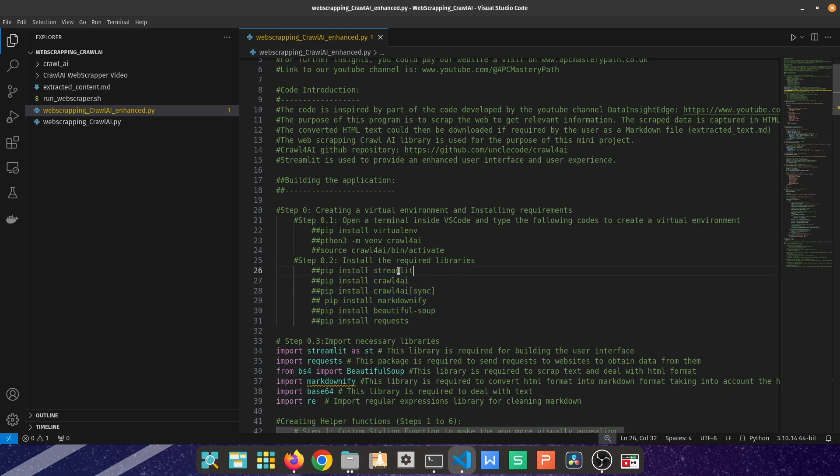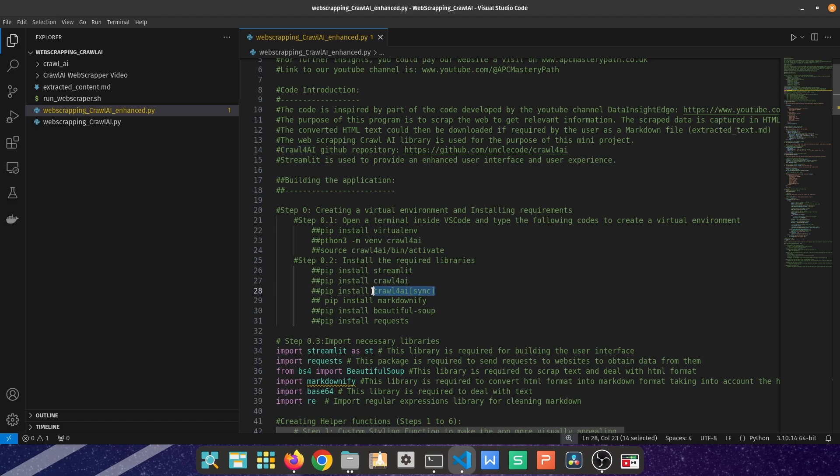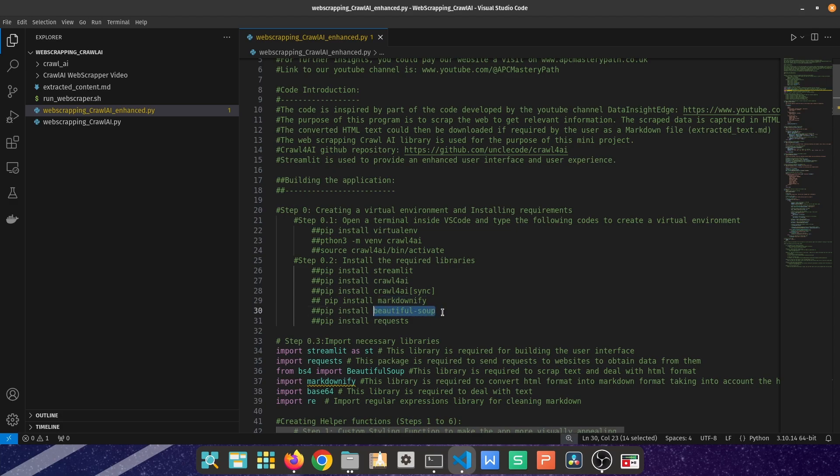In my case, I prefer to do it package by package because it was a game of trial and error. I installed first Streamlit, which is going to be used for the user experience and user interface. Crawl4AI and Crawl4AI sync, which we're going to be using for the actual web scraping. Then the next package is markdownify, which converts HTML to markdown format.